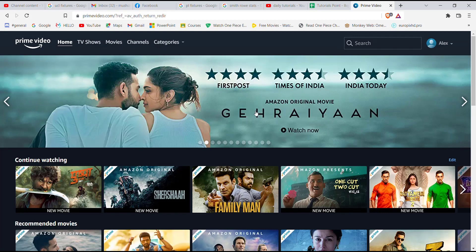You'll be automatically signed in to the Prime Video website. I hope this video helped you to sign in to the Amazon Prime Video.